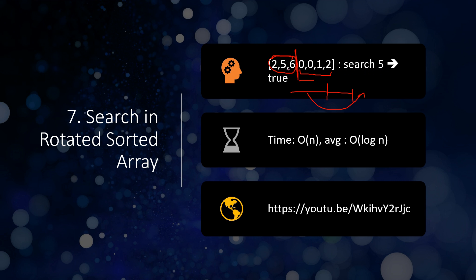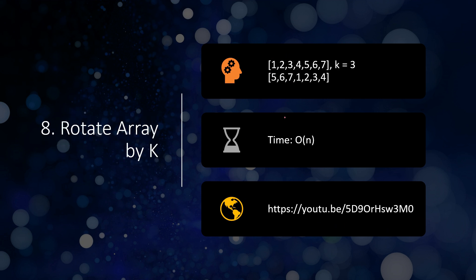For example, searching for 5 should return true. In simple binary search you compare with the first and last elements, but you may miss the number. Simple binary search does not apply here, so you have to design a similar algorithm. On average it should take O(log n) time, but in the worst case it can still be O(n). A link to the detailed solution is provided.